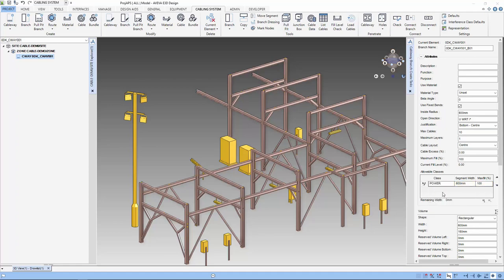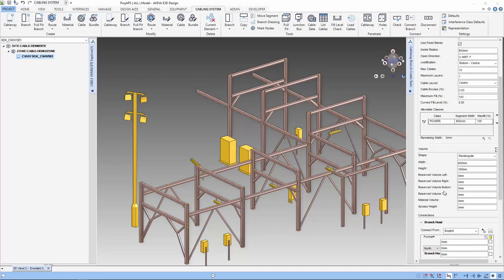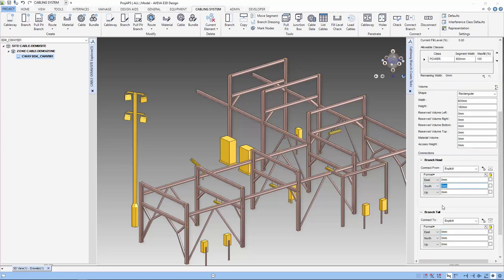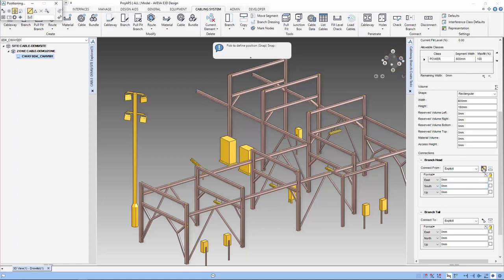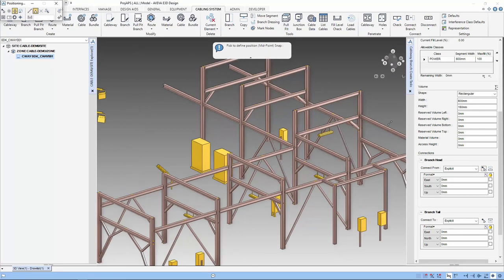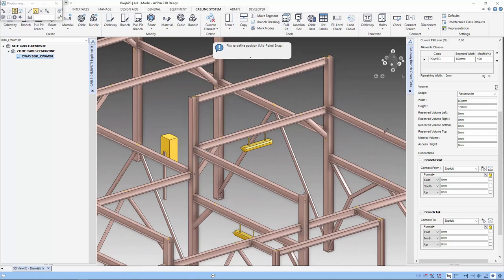Next, we will set the I-class which is power. That means this cableway consists only of power cables. Now we define the start and end of the cableway. We are going to create a horizontal cable tray that has been supported by the rack.